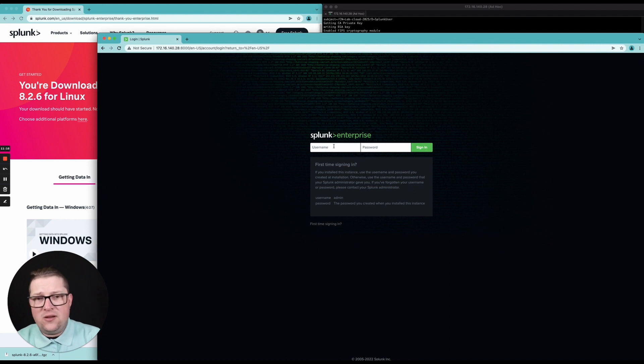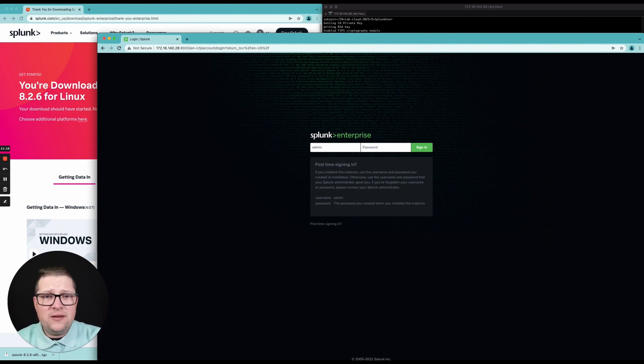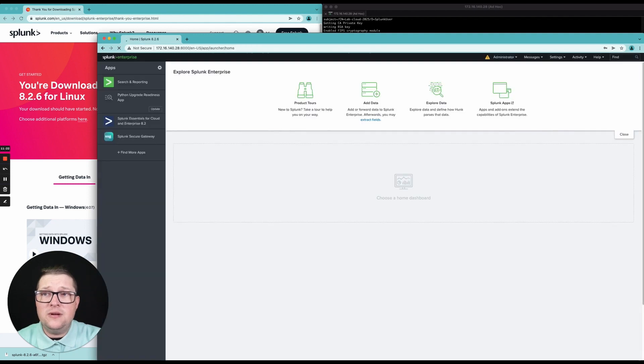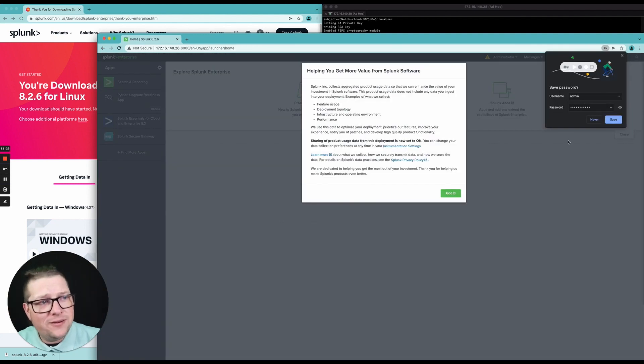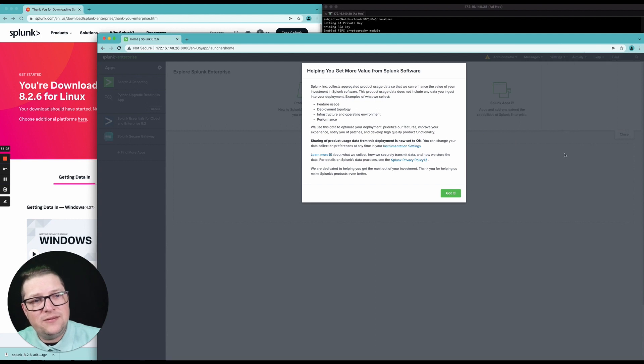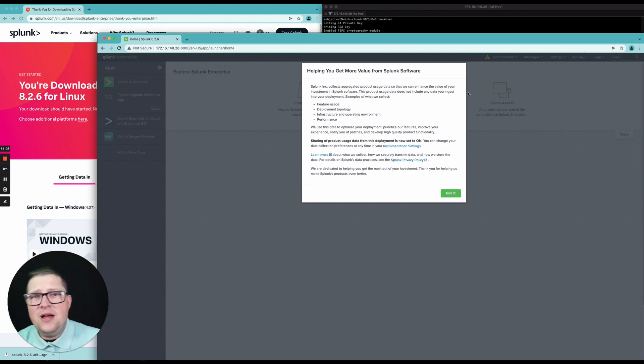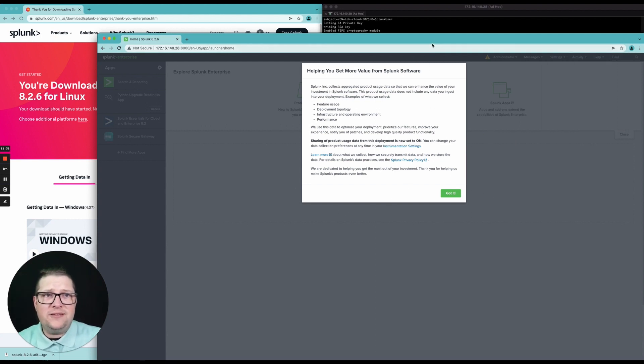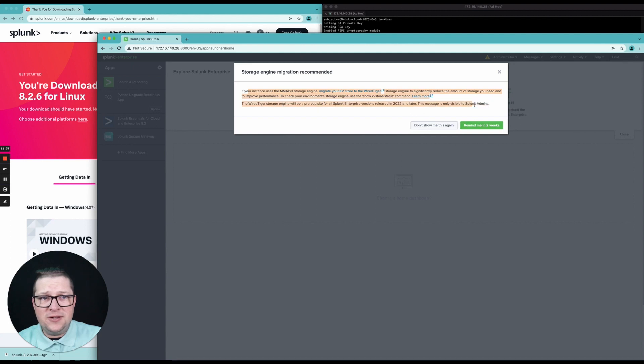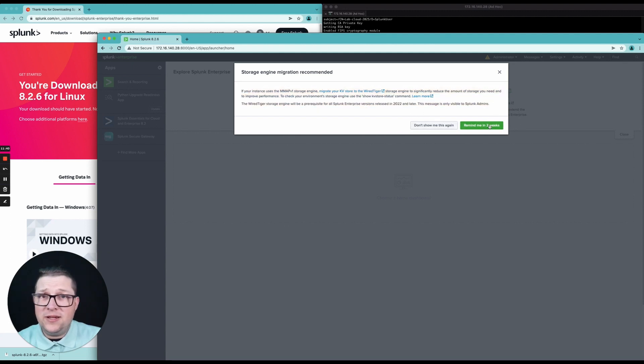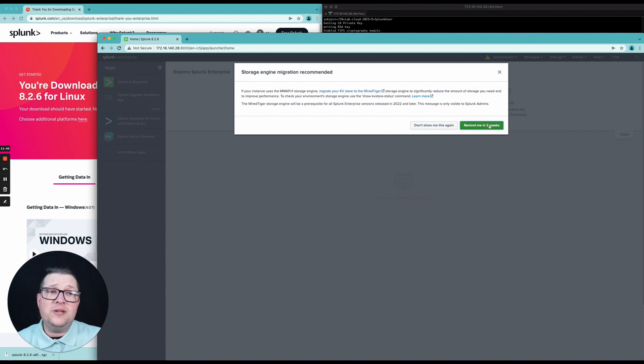Now let's go ahead and log in here and let's see if I remember the password. I remember the password. You know what? I'm not going to save this. Let's live dangerously here. So the first time logging in you're going to get this window here. Click got it. As you can see you're going to get another window here. I'm going to have it remind me in two weeks because this is not going to exist in two weeks.